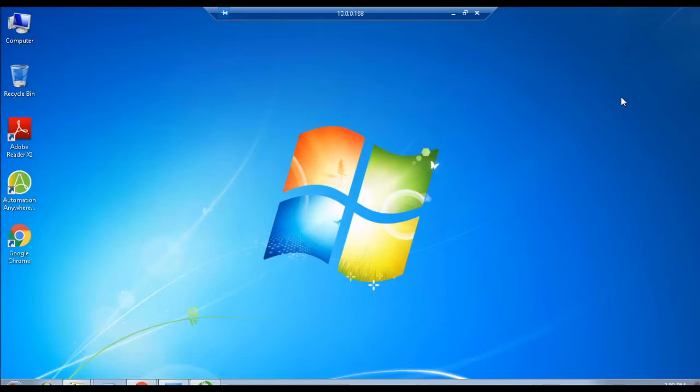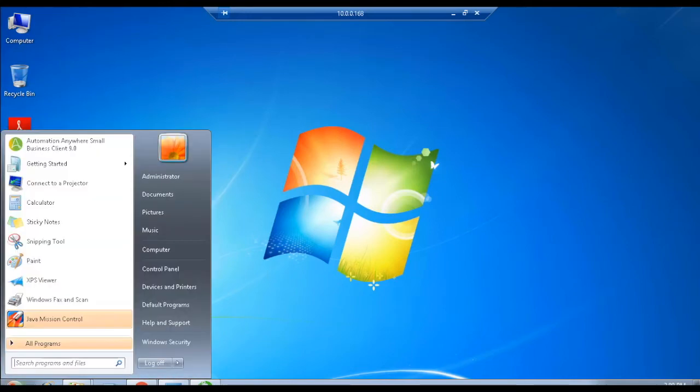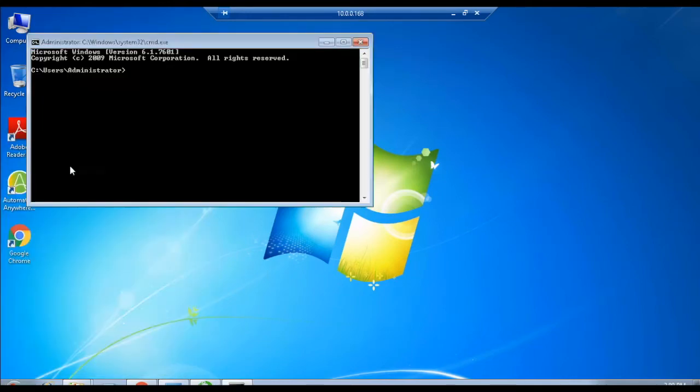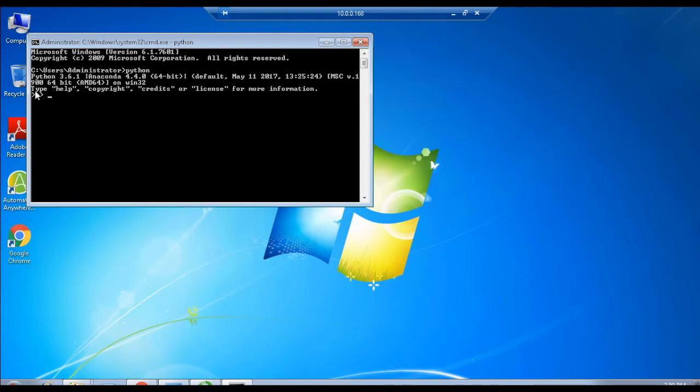Now, let us start the installation of TensorFlow, and I am going to show you all the steps in the command prompt. First, open the prompt and run the Python command to execute it. Once you execute it, you can see here the version of Python is displayed as 3.6.1.